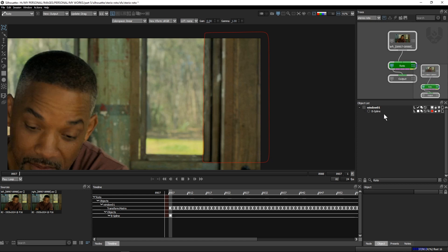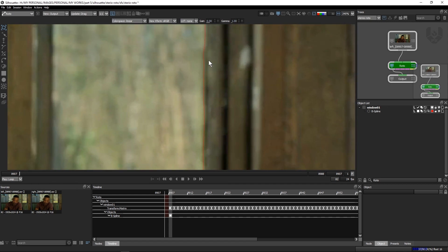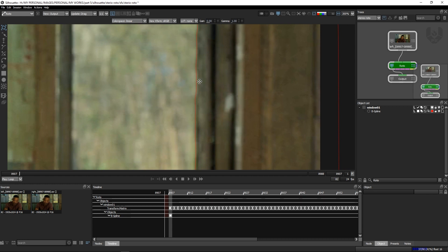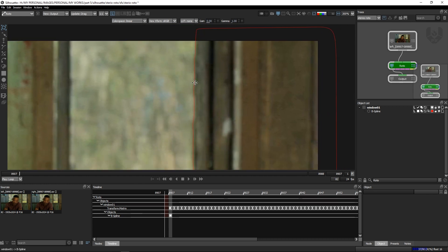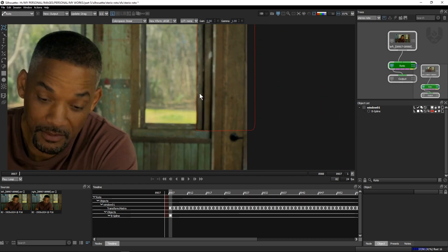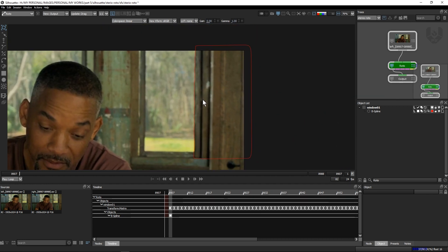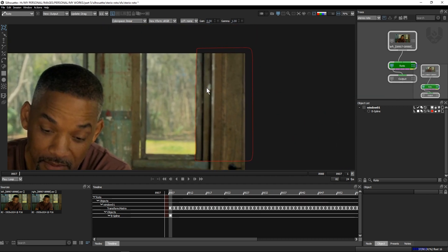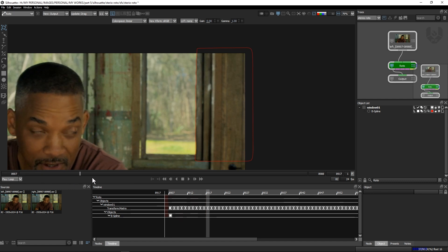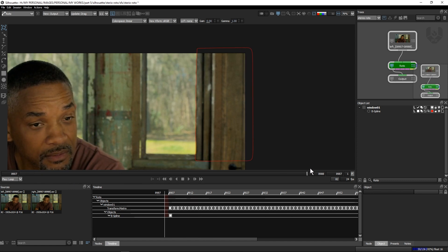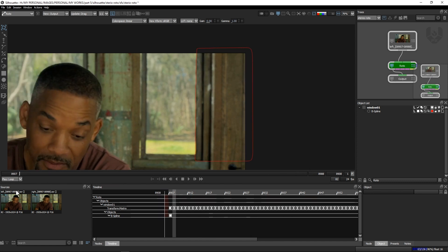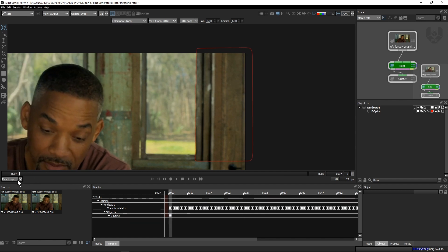I'm renaming the layer to 'window 01.' After the track I've added a basic custom shape because the basic object is a little bumpy, so I've changed my shape. This is my final shape — the track is completely done and the shape is also stuck in place.